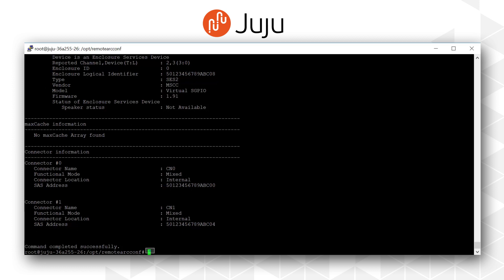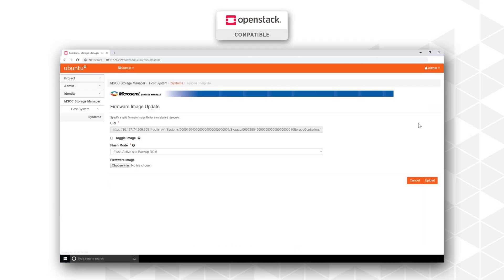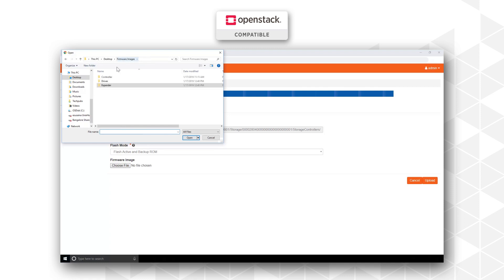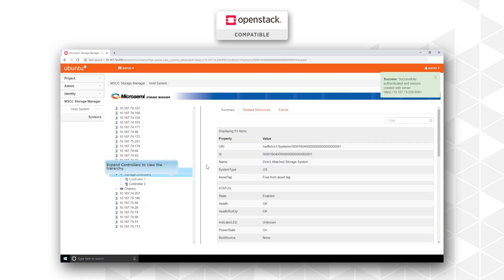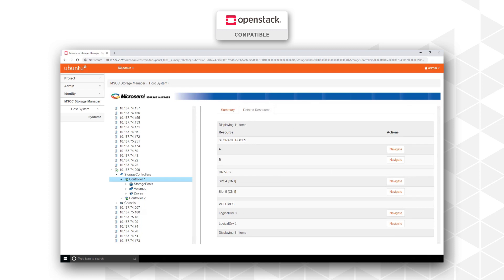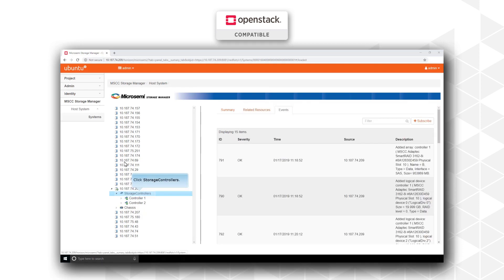Horizon is the OpenStack dashboard which provides a web-based user interface for OpenStack services. Horizon plugins extend and add additional functionality for the Horizon dashboard.